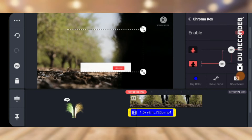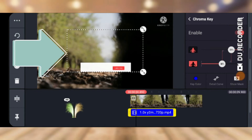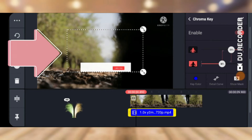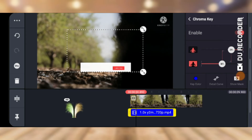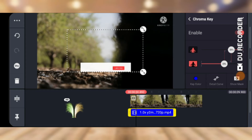Click on the Chroma Key option and go ahead and enable it. You'll notice the background has disappeared. If you still see some slight remnants of the blue background, you can increase or reduce the strength to get the accuracy right. Play around with it until you no longer see the blue.